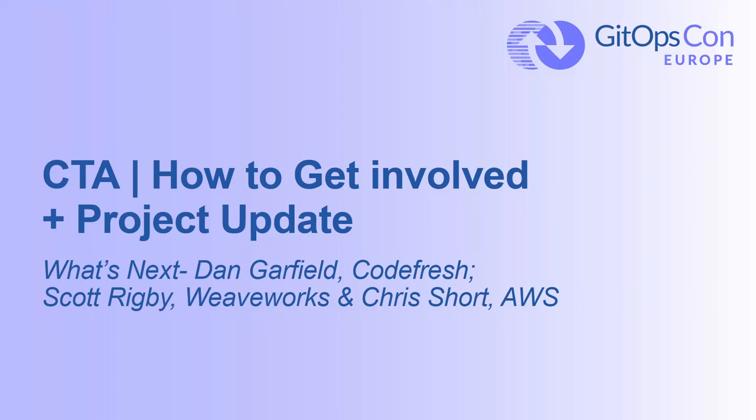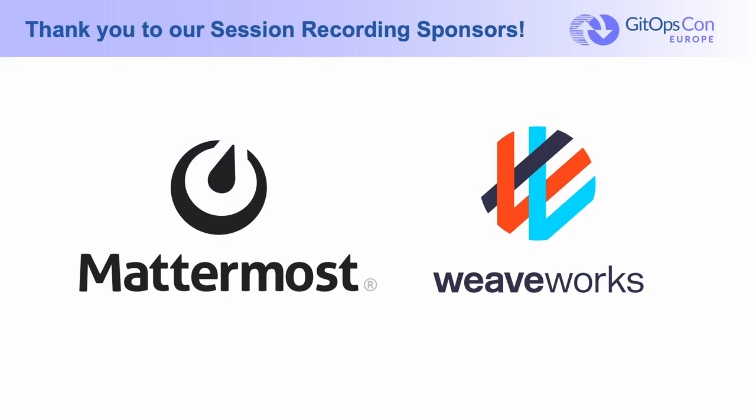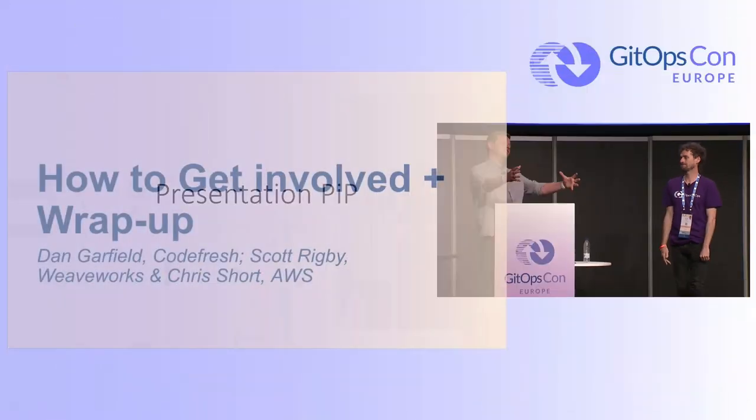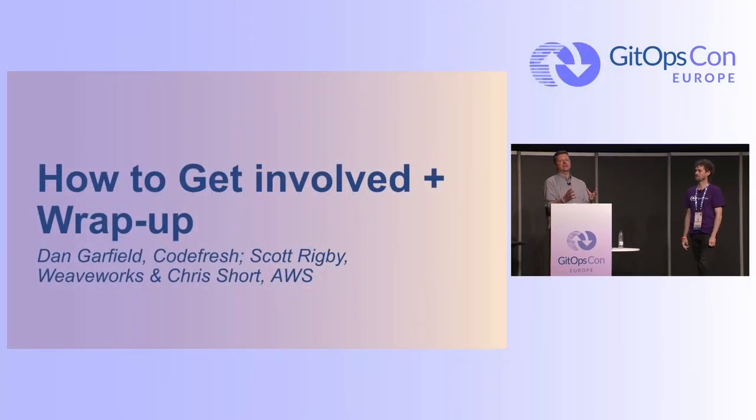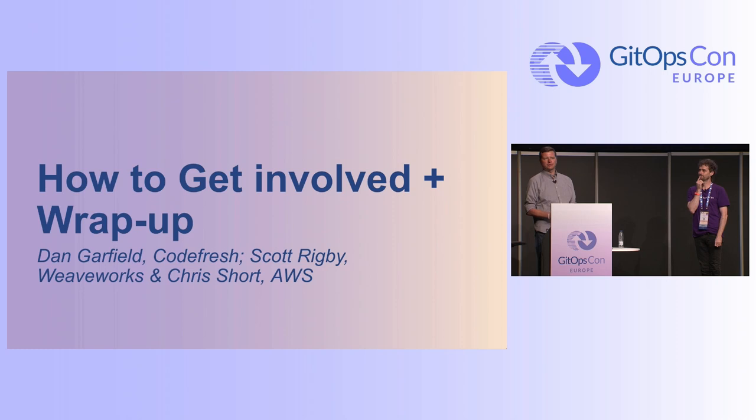All right, thank you to all of you. Thank you to our sponsors, Red Hat and AWS. Yes! So, my job was to tell you how to get involved, and we need your help.